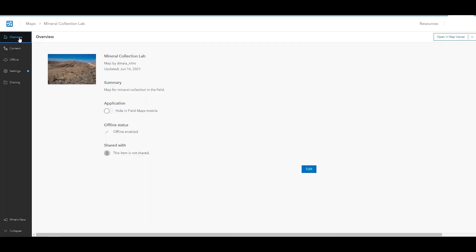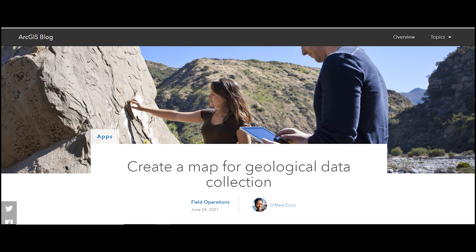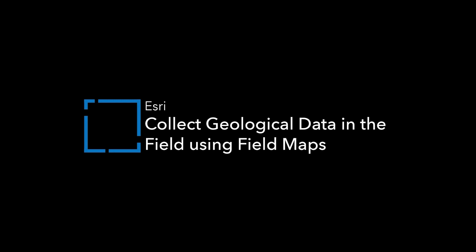This video is the second part of the Collect Geological Data with Field Maps Discovery Path. To learn how to make the map we configured in this video, check out the Create a Map for Geological Data Collection blog post. Now that you have made and configured the map, check out the Collect Geological Data in the Field using ArcGIS Field Maps video to learn how to collect mineralogical data in the Field Maps mobile app.